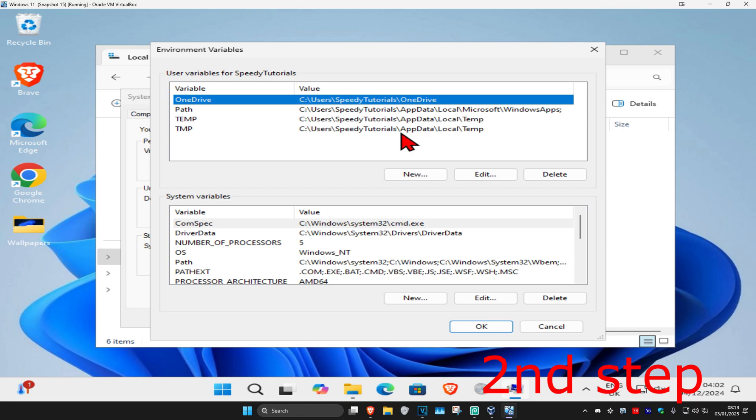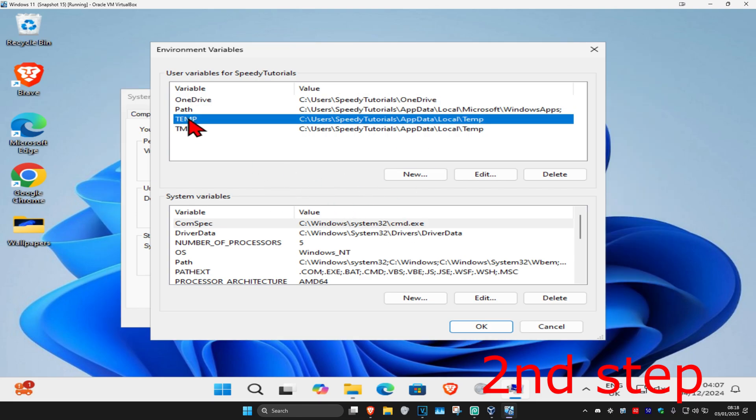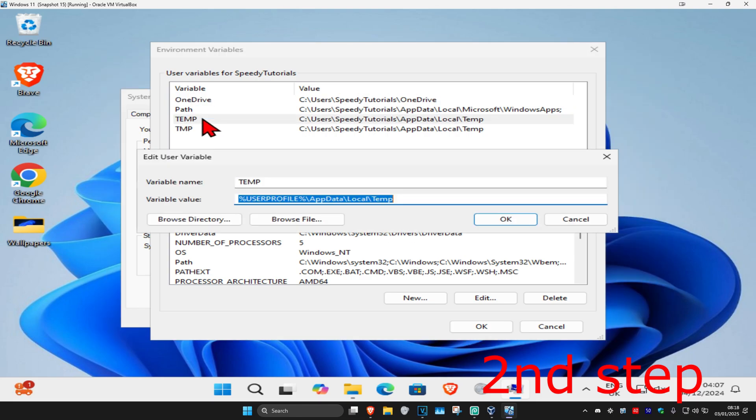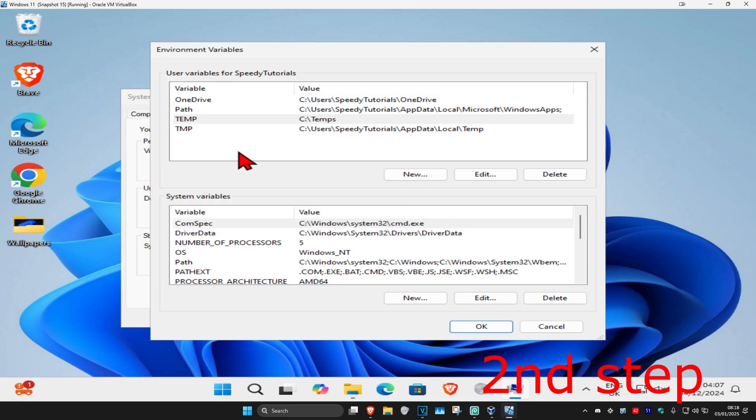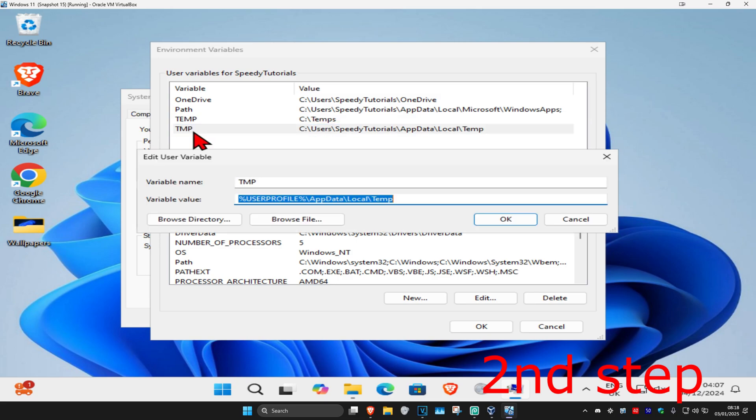This will come up. Once you're on this, find TEMP and double-click on it. In the variable value, paste that path you just copied. Paste it right here and click Enter. Do the same thing for TMP as well—double-click on it.